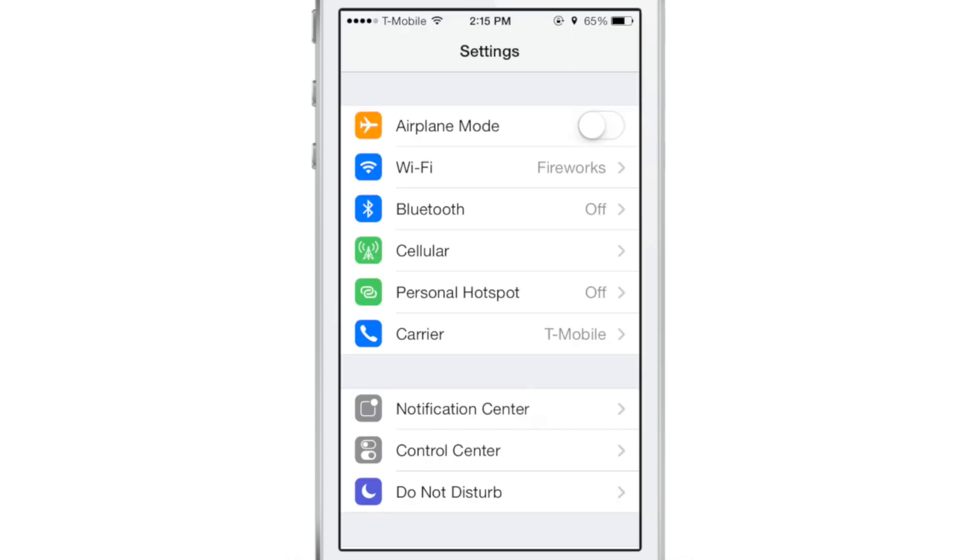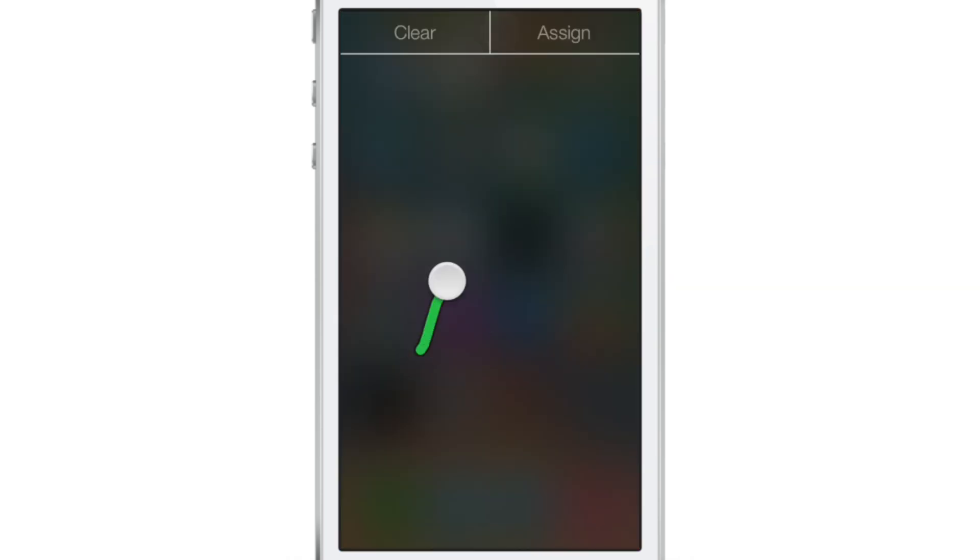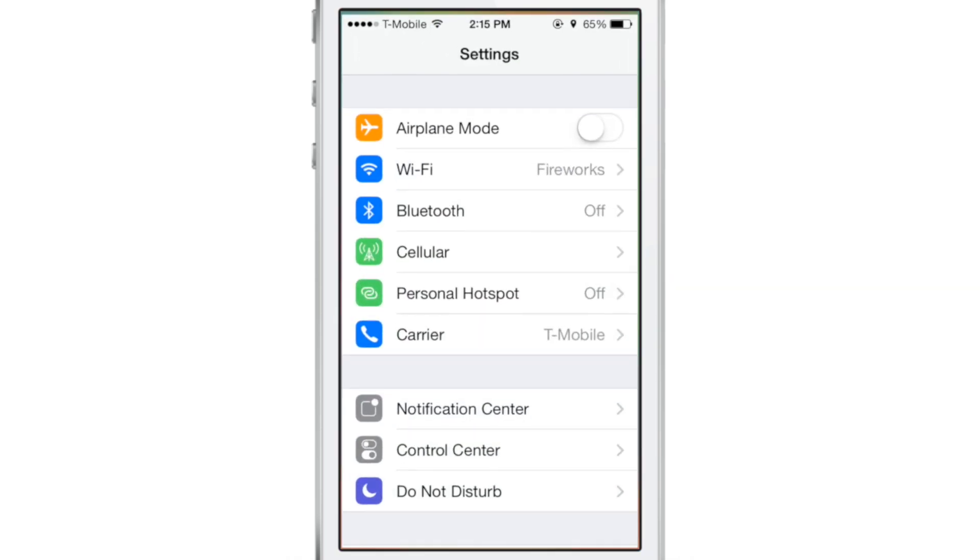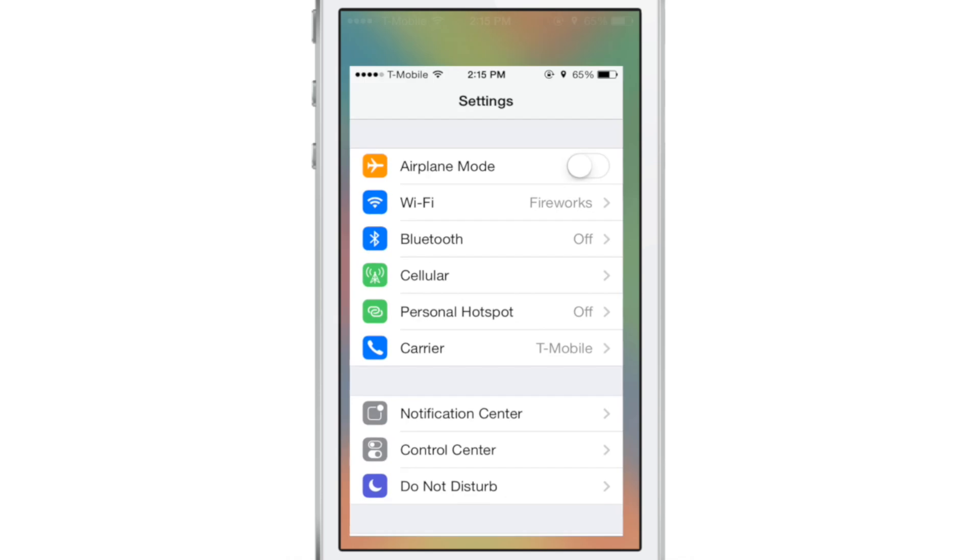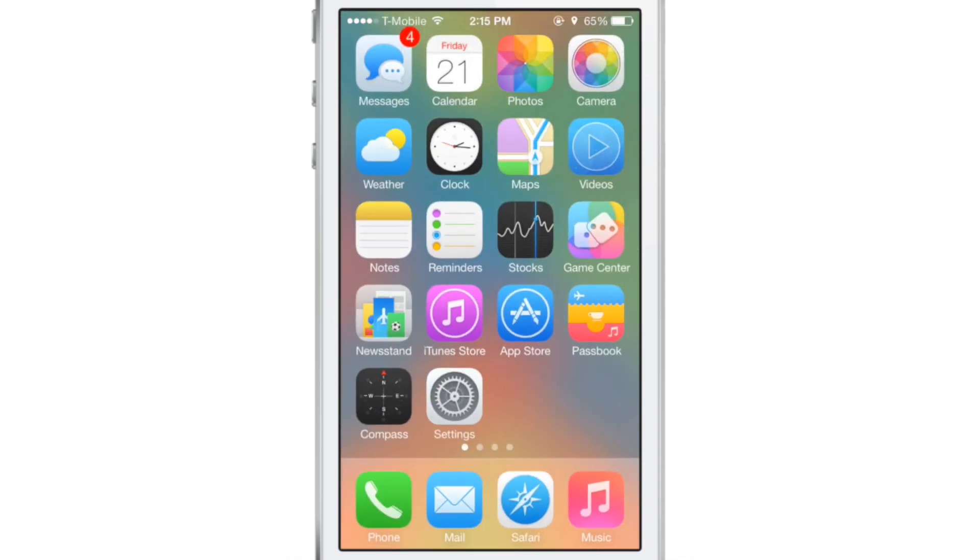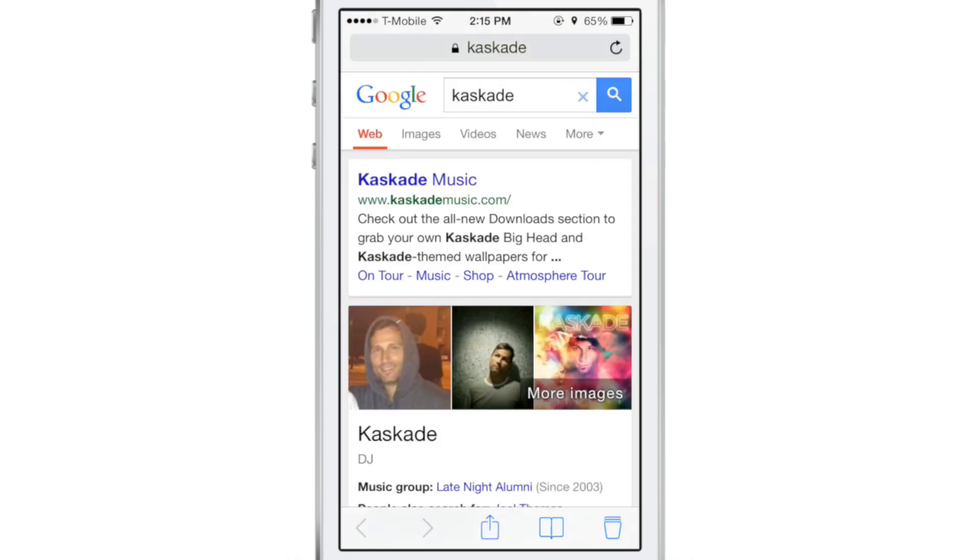So anytime I draw that gesture on the screen, double tap, draw it, it launches settings. You see what I mean there? So basically you assign a gesture to a specific application that you have open, and then you draw that gesture and it will launch that application.